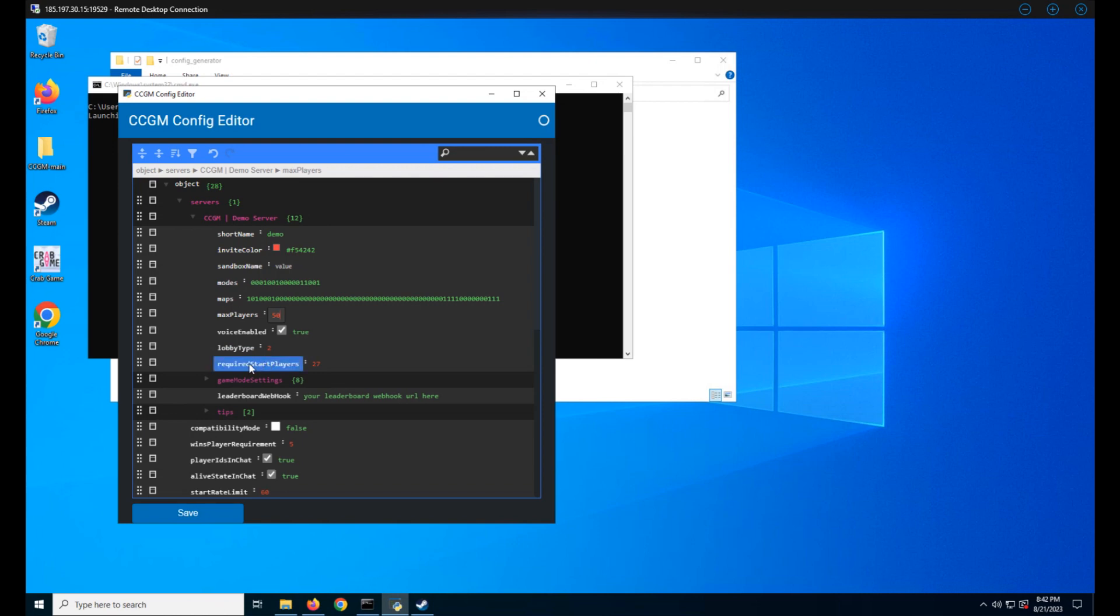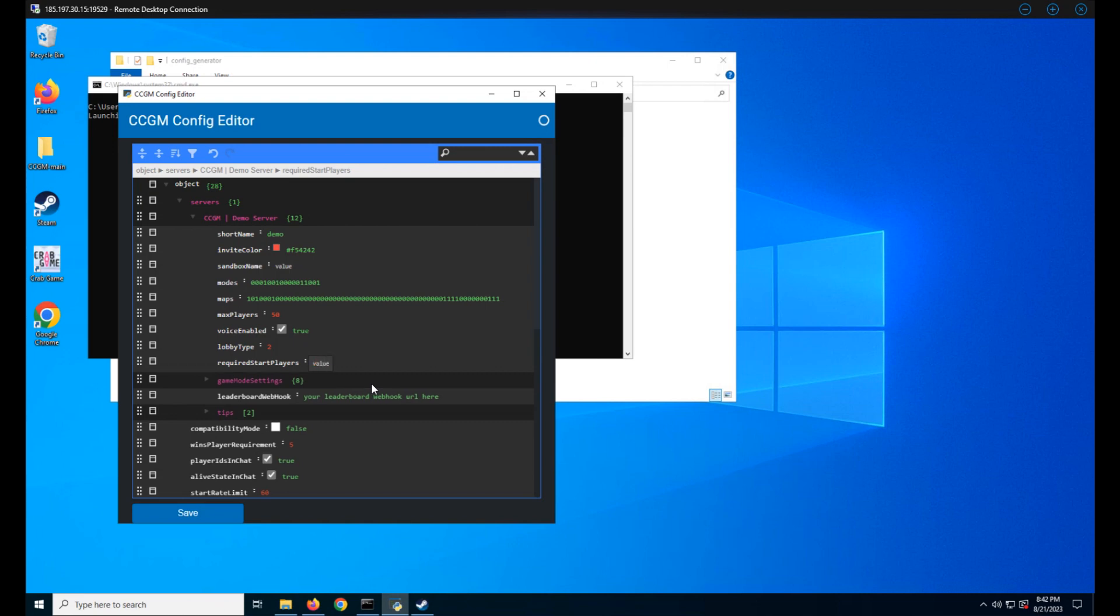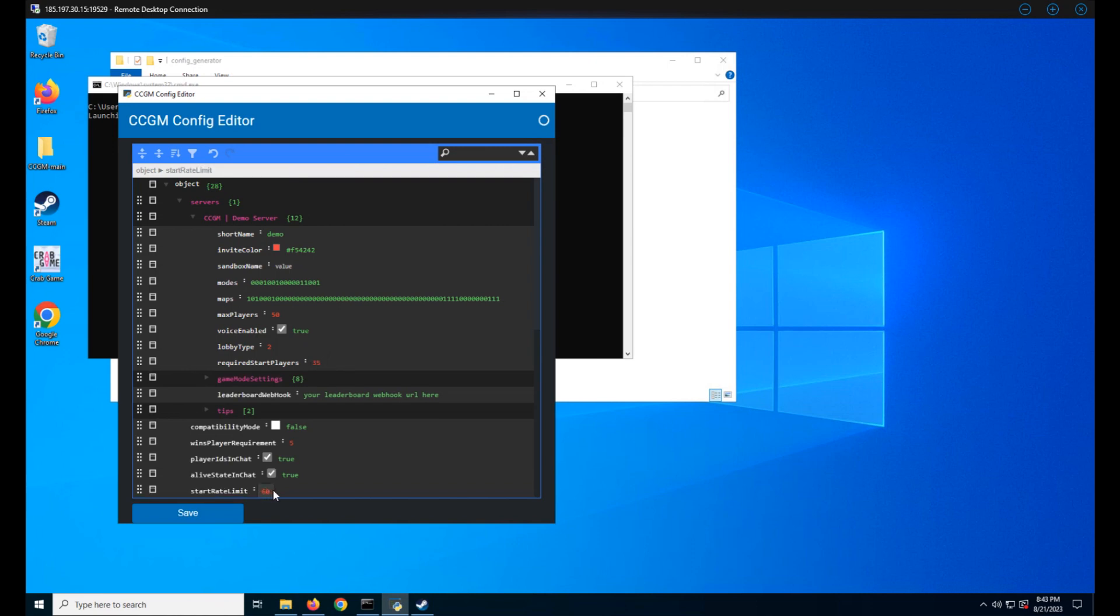Required start players refers to the start command. Moderators with the start command can start the lobby before everyone is readied up. However, there must be at least this many players in the lobby before the command can be used. If there's not, moderators must wait 60 seconds, as defined in the start rate limit key. The idea is to prevent moderators from starting your servers before players have a chance to join, while still allowing them to start your lobby when it's full.